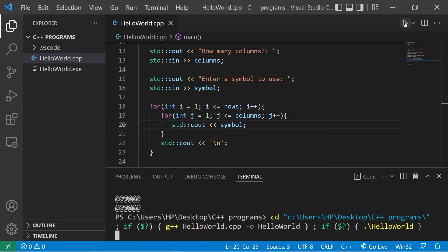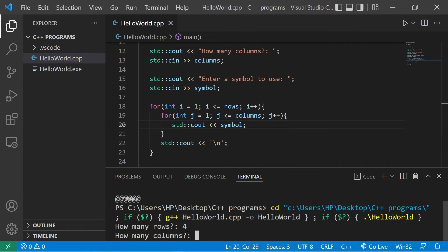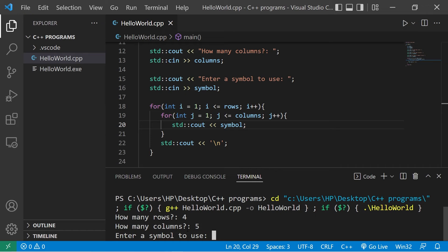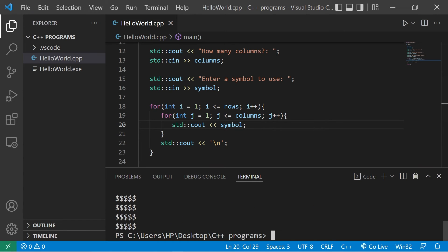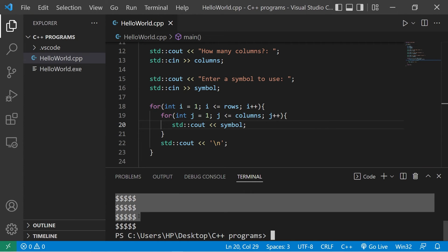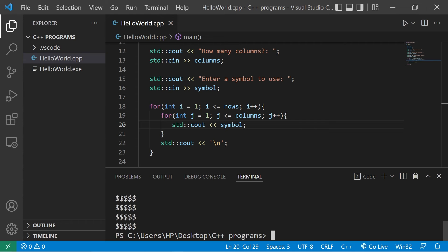Let's try it one last time. How about four rows and five columns? I'll use a dollar sign. Okay, we have four rows. One, two, three, four. Five columns. One, two, three, four, five.